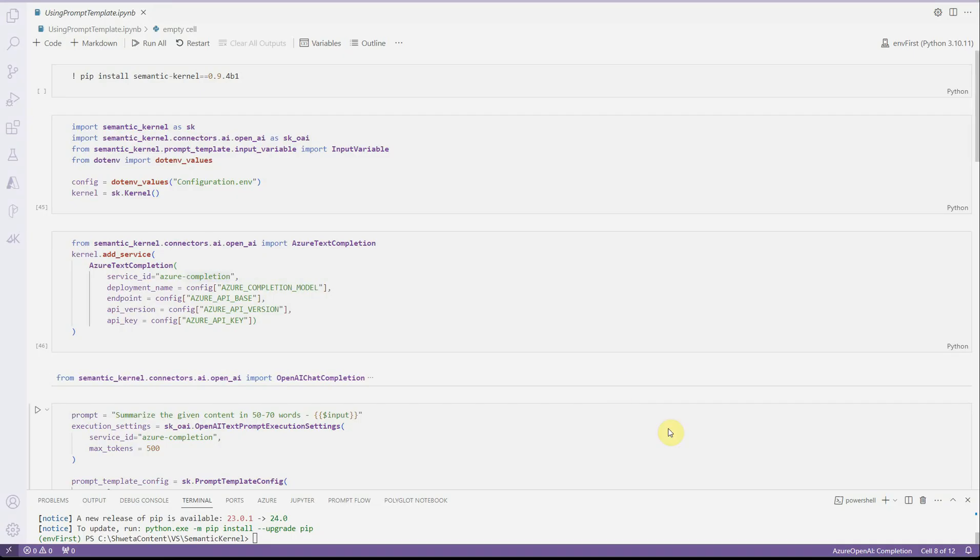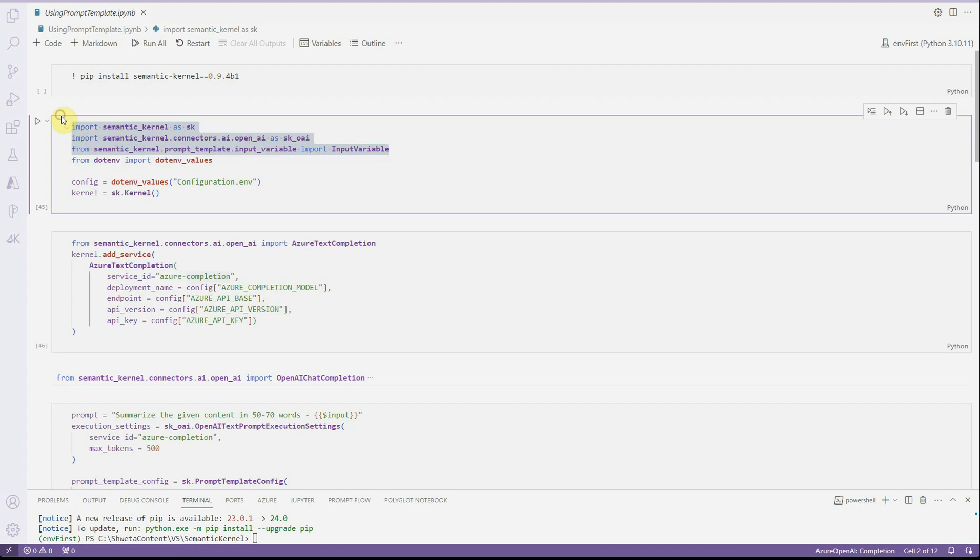I'm on my VS Code and I have already imported these many packages and I'm using .NET environment values to read the configuration. My configuration file contains all the keys and settings which are required to invoke our LLM as well as any other settings which we need for this.